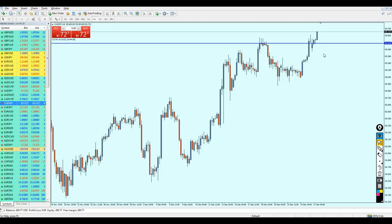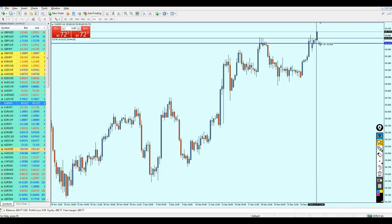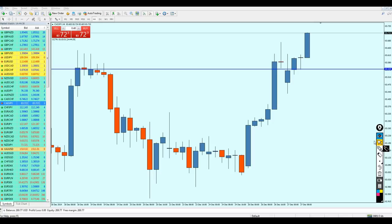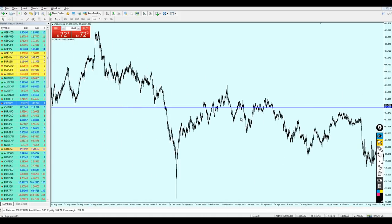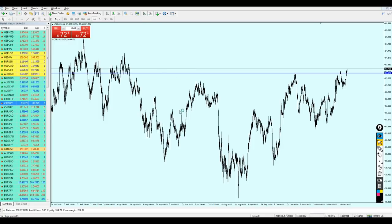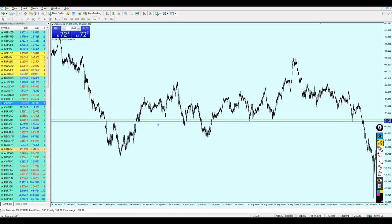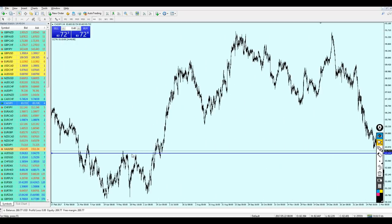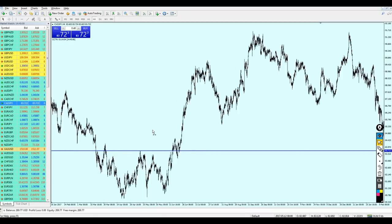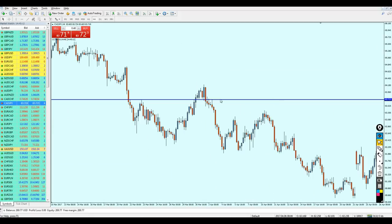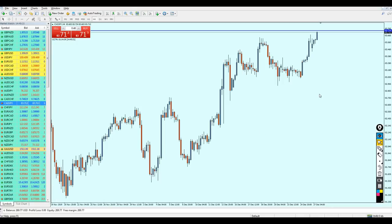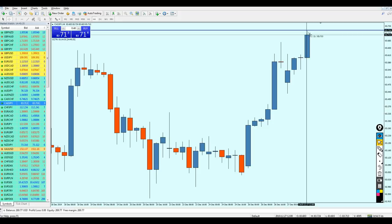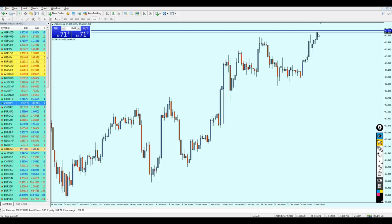Now we have two options. Number one: wait for another retest of this level and place a buy order. You can see it already happened — price went down, retested this level, and continued to go more up. Now, where can I expect the next reversal? Let's go back and try to find another key resistance or support. What we need to find is a key resistance where the market completely changed direction — and it is exactly right here. The price is right on it right now.